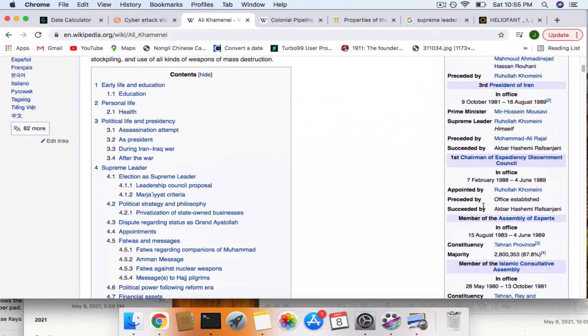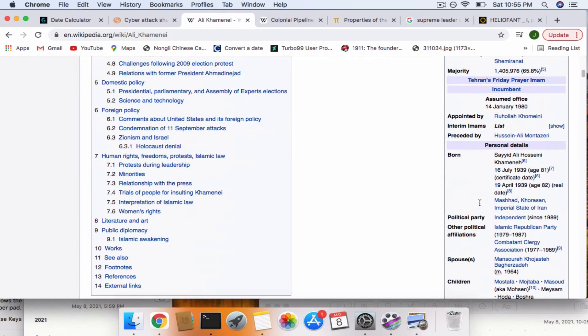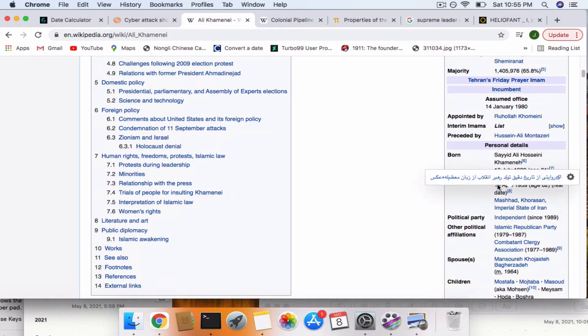Well, there's actually two dates listed, which is kind of weird. But there's this April 19th, 1939, it says real birth date. But it also has this date right here, July 16th, 1939. It says certificate date.